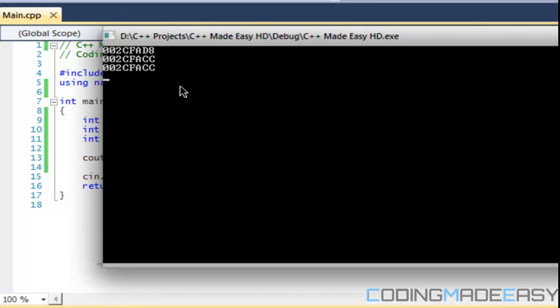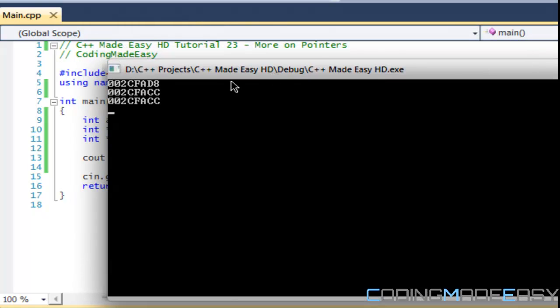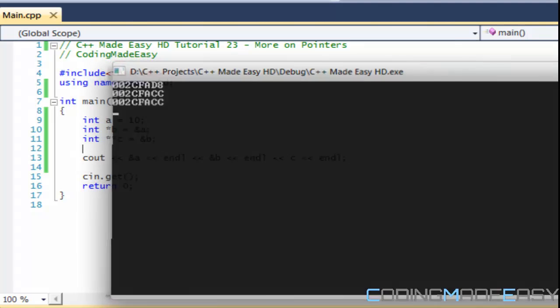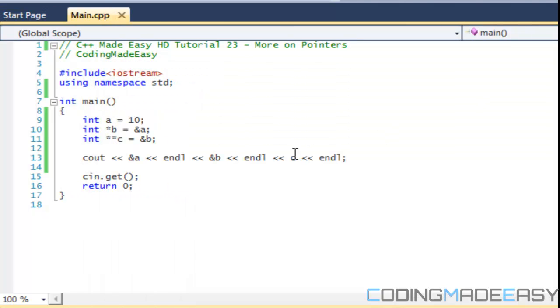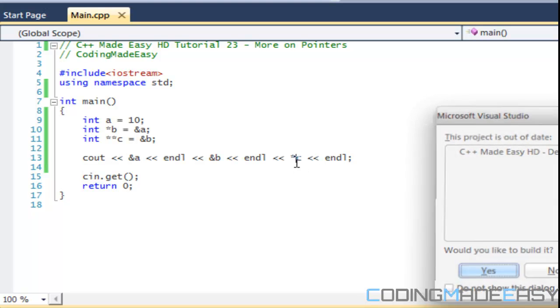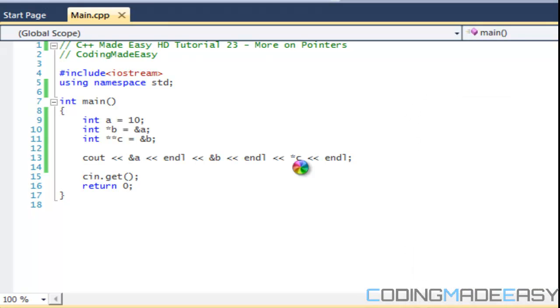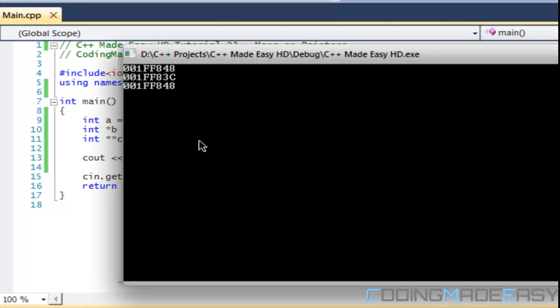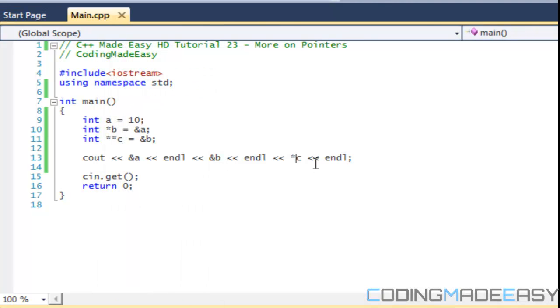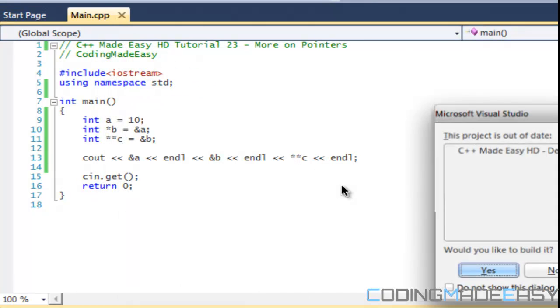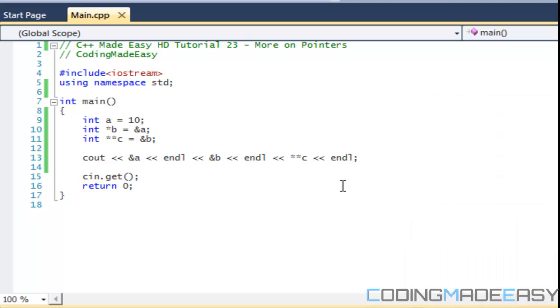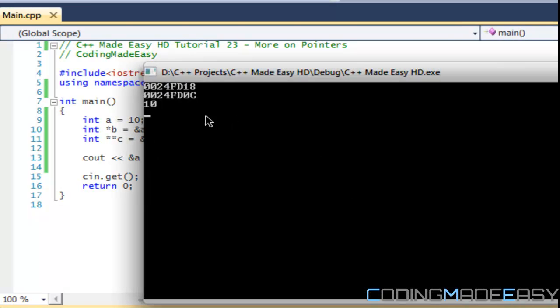Now we're getting the addresses that everything is at, and if you notice, the address of c and b are exactly alike. So now let us look at the actual value of what's in c. There we notice that it is the same address as the first element. And if we were to dereference it, this is what we get.